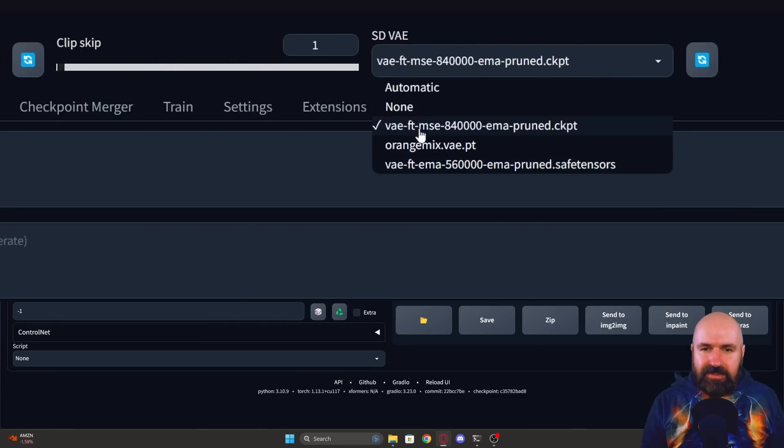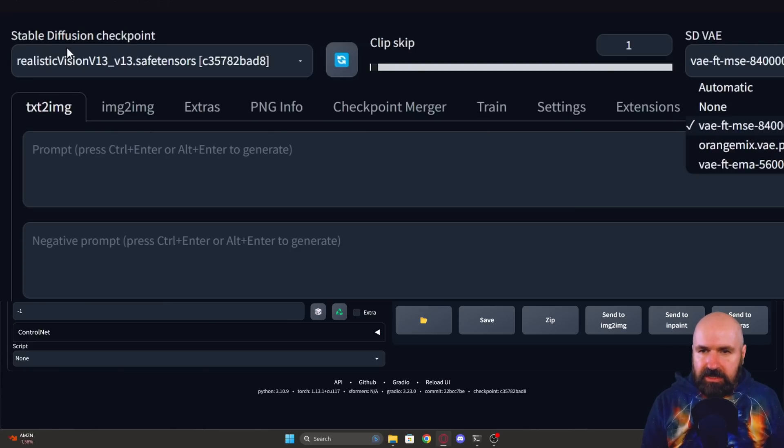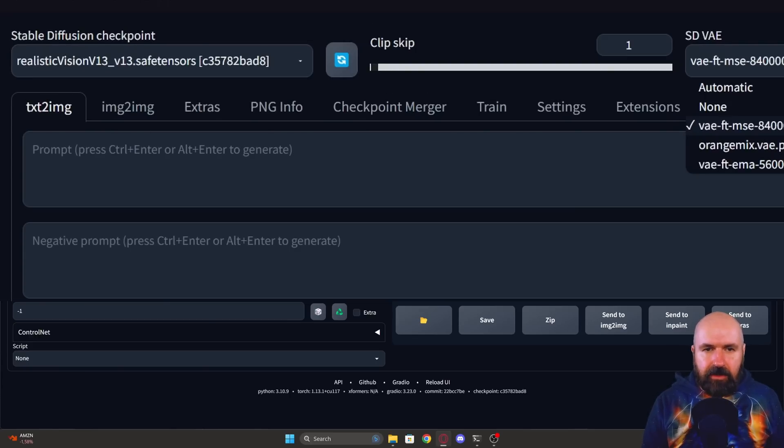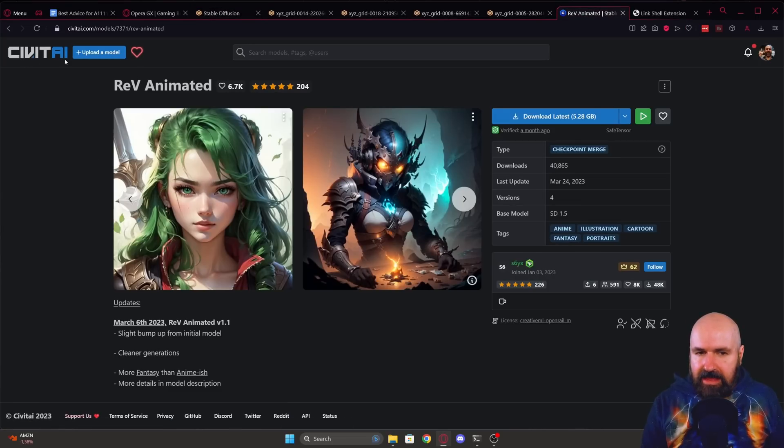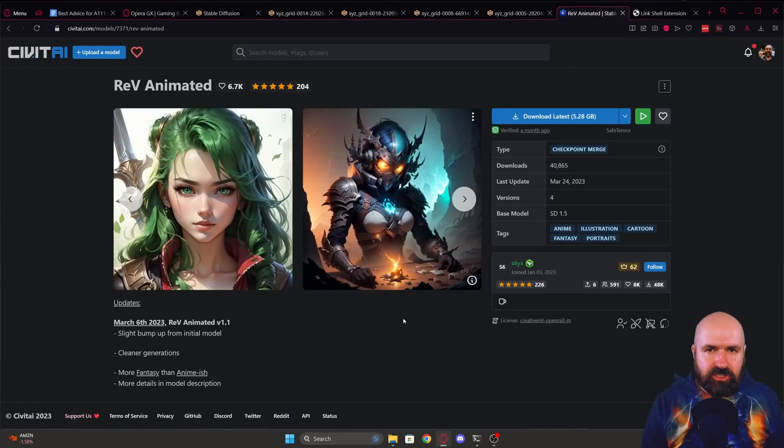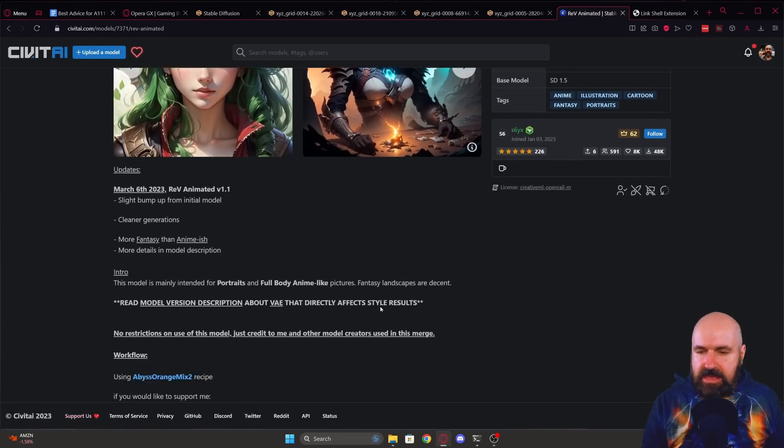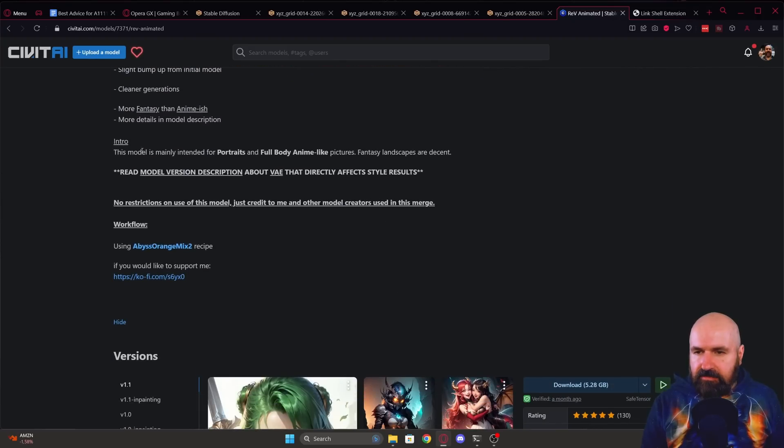So I can choose different VAEs and test out my models over here with them to see what's better. Also, sometimes when you load a model from Civit AI, it will have this information about the VAE down here.